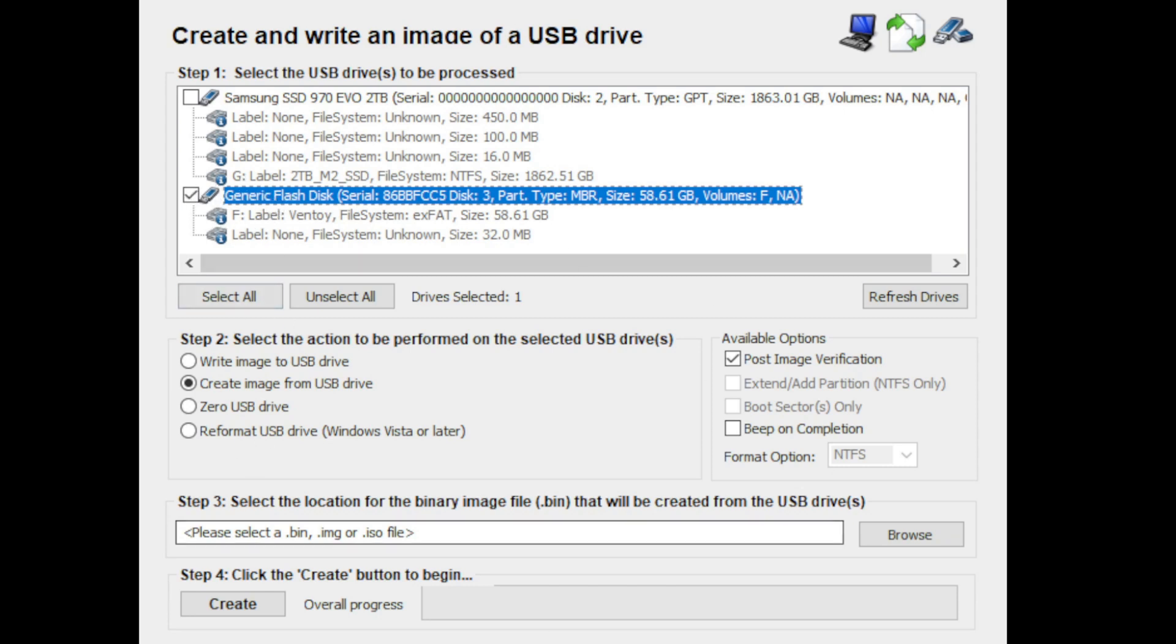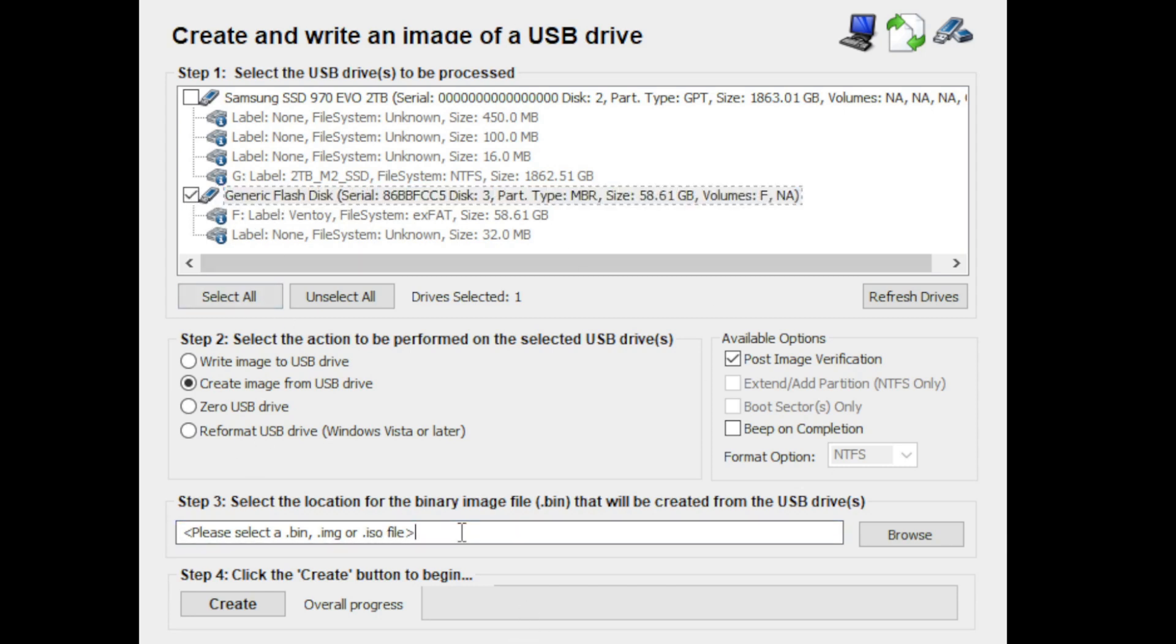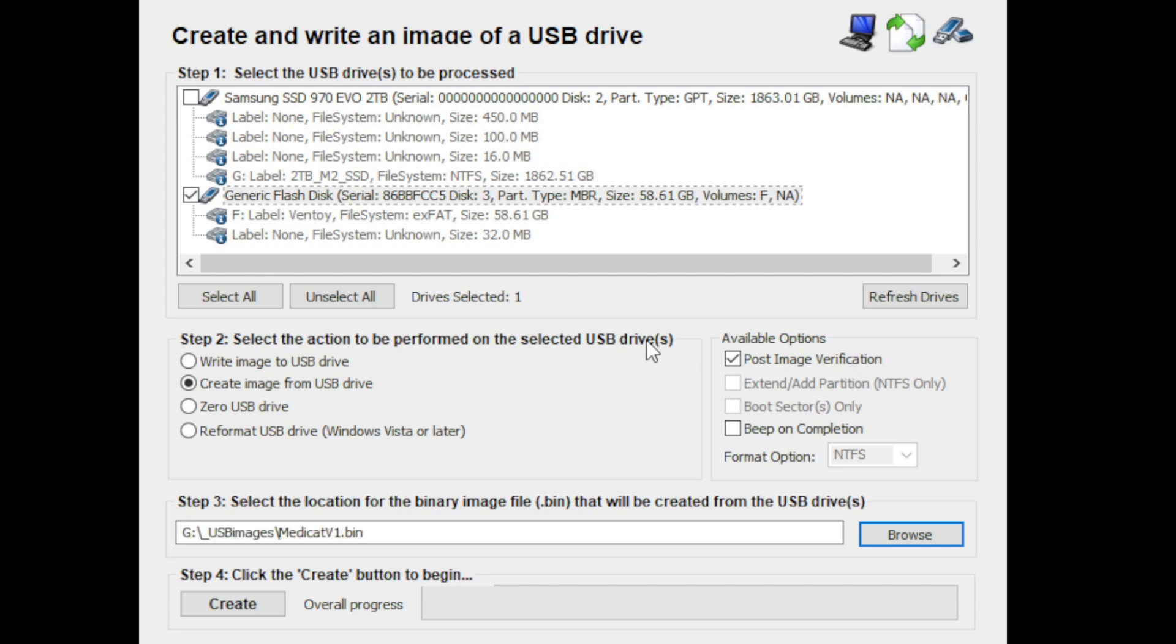And then you would select the location. I'm not going to do it because it does take a little while, guys, but I've created a location on my drive called USB images. So you would just select a destination for that, call it Medicat—this is just an example, right?